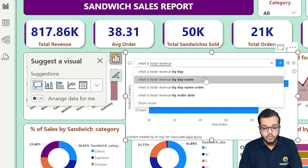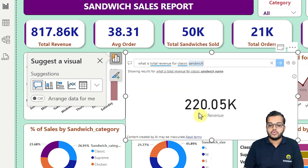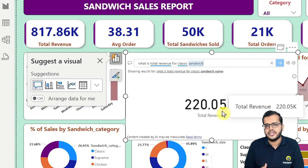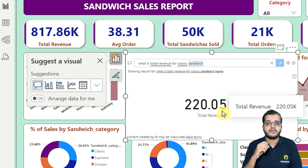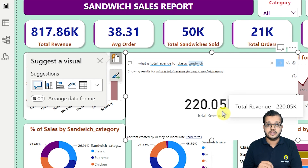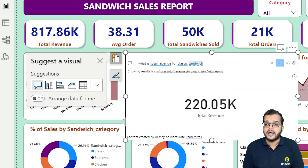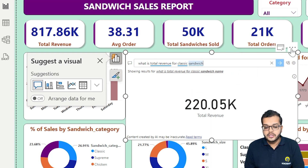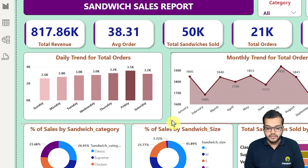If we ask 'what is total revenue for classic sandwich' and click Enter, we get the value 220.05K. So we are using artificial intelligence to interact with the report and get valuable insights. The interesting point is that whatever question we ask, the AI analyzes whether it should show the answer as a visual or as a card chart. This is one of the interesting features for interacting with the report using artificial intelligence.